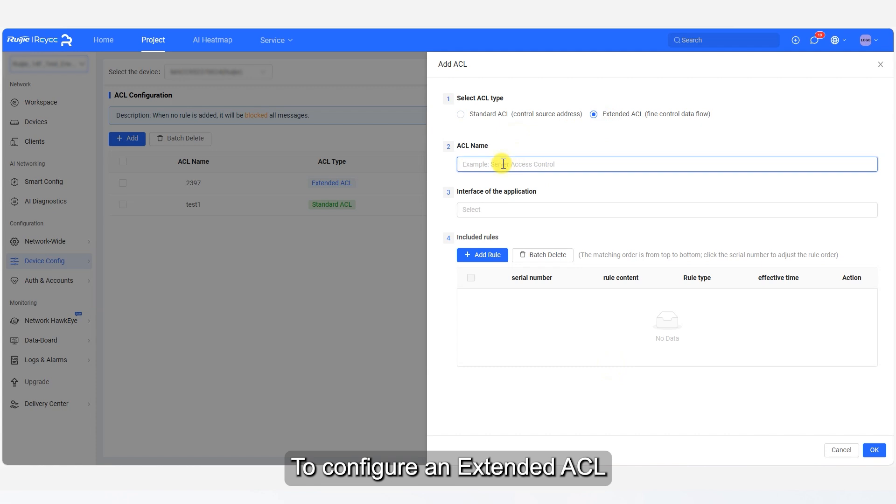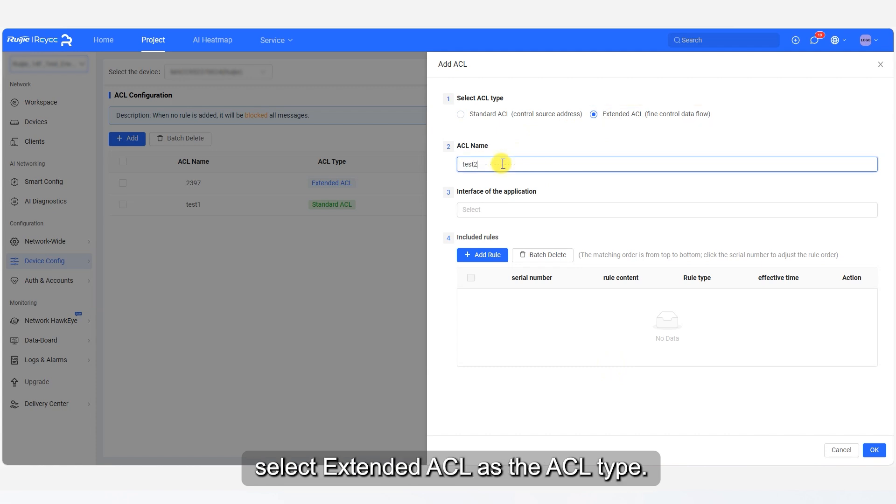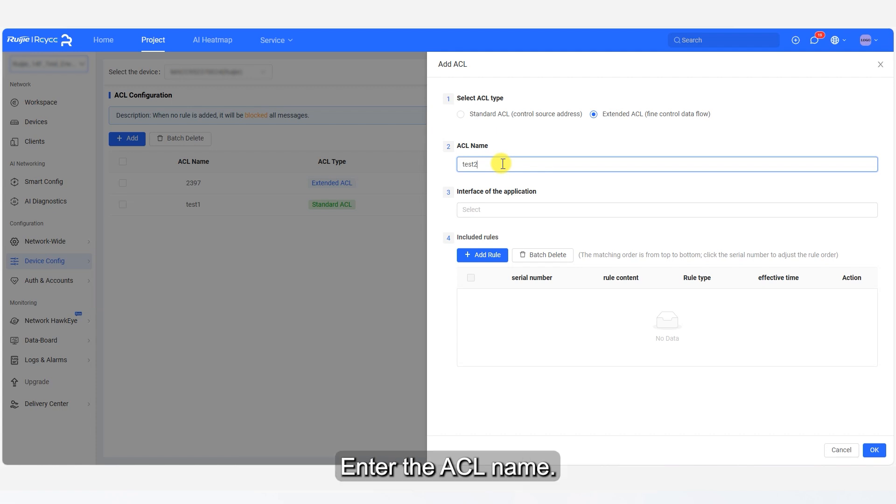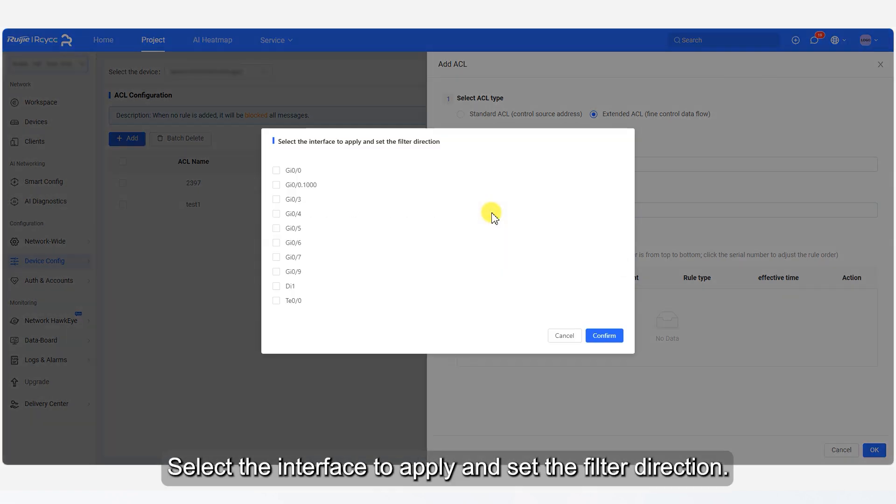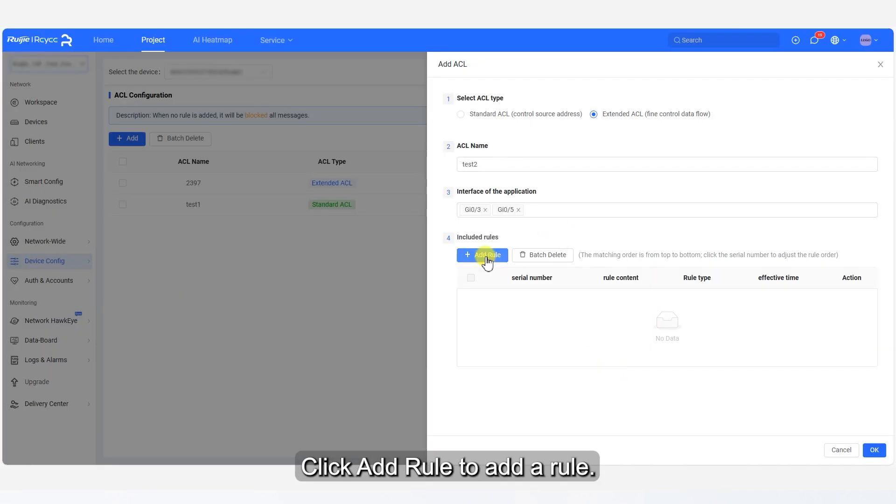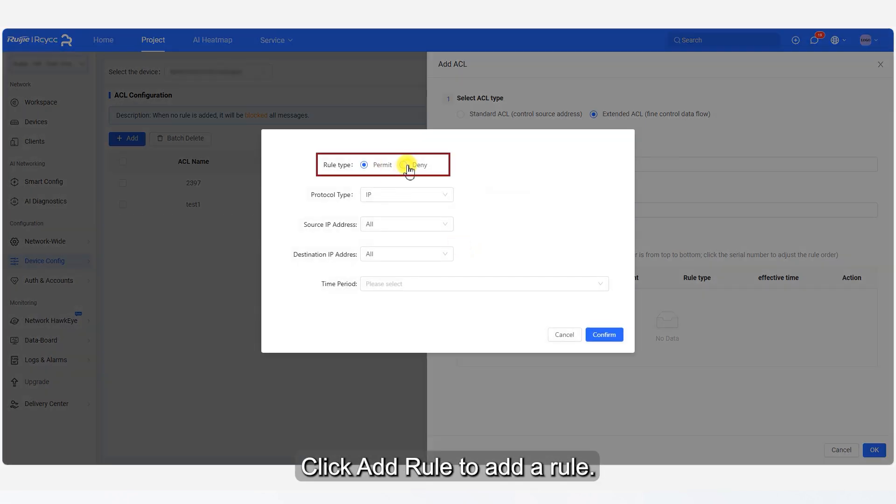To configure an extended ACL, select Extended ACL as the ACL type. Enter the ACL name. Select the interface to apply and set the filter direction. Click Add Rule to add a rule.